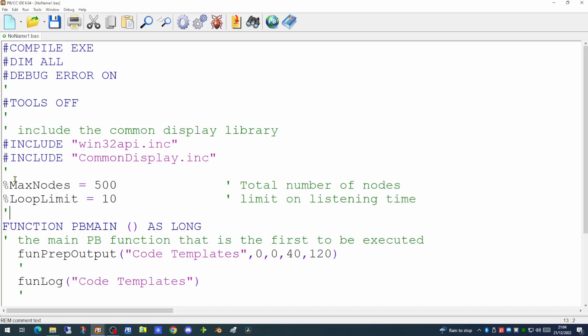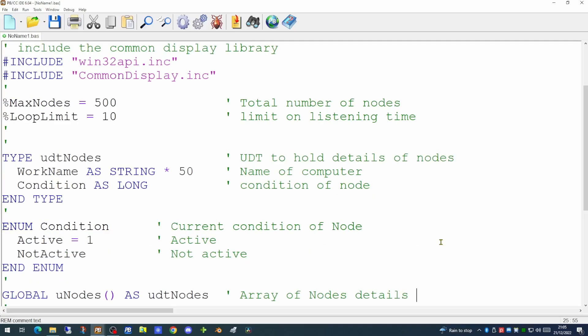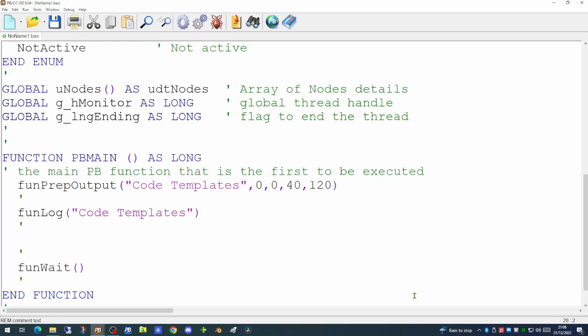Each computer in the application, each node, is going to keep track of all the other nodes in the network, and I'm going to store that in a global array of user-defined types. I'm calling the user-defined type UDTNodes. It has two elements: the work name, which is the name of the computer node, and the condition of that node. The condition is an enumeration — it's either going to be active or not active. There are also two further global variables: one for a global thread handle for our monitor, and one for a flag to determine whether the thread we're about to create is ending or not.